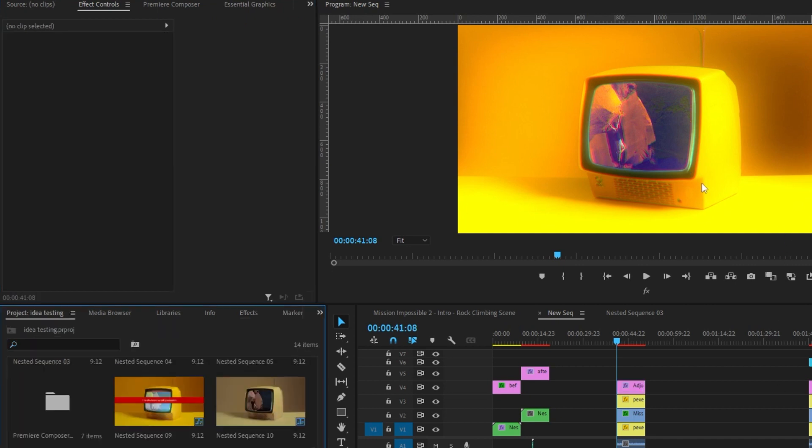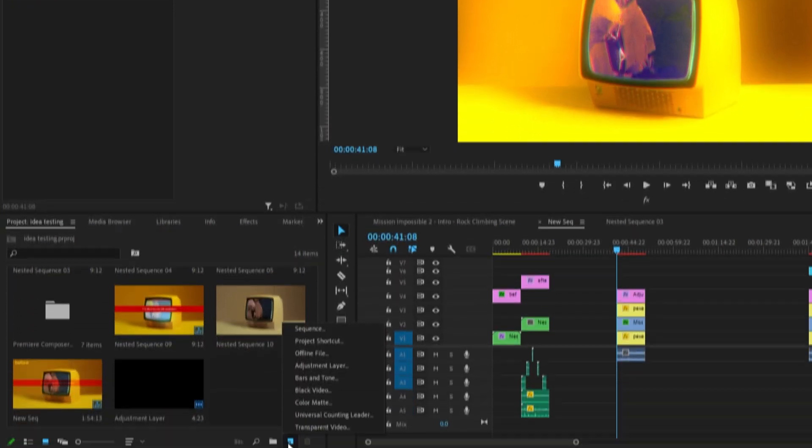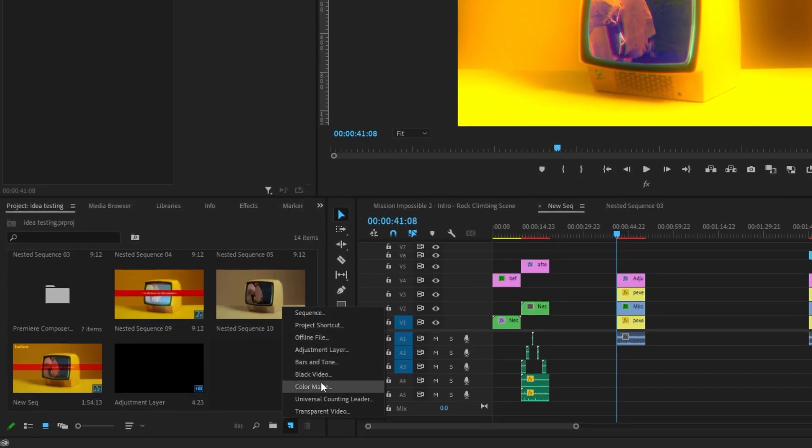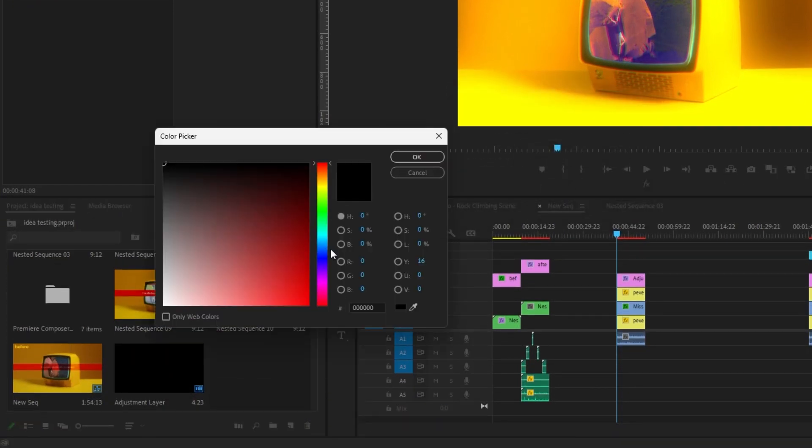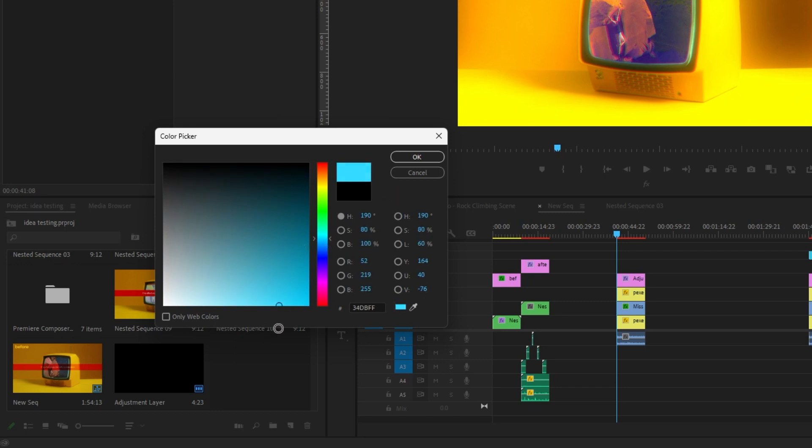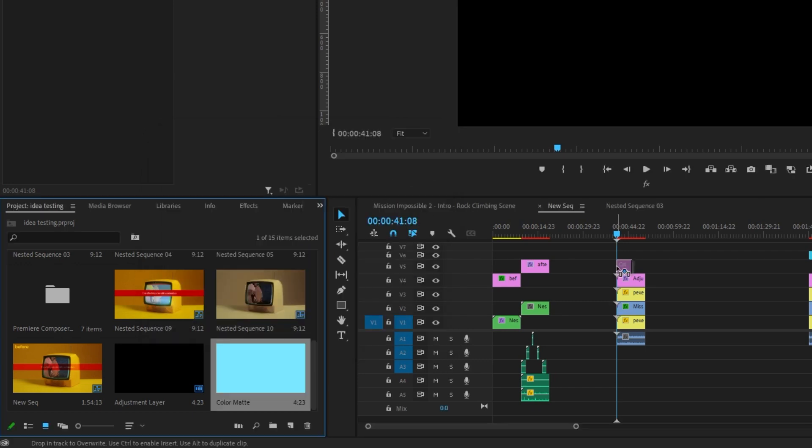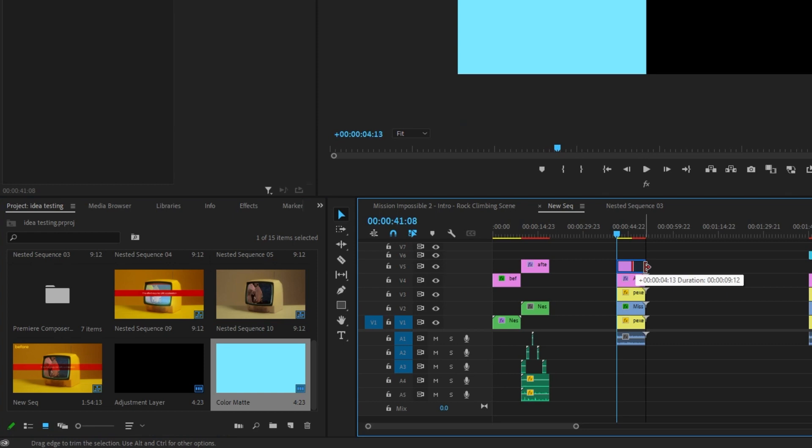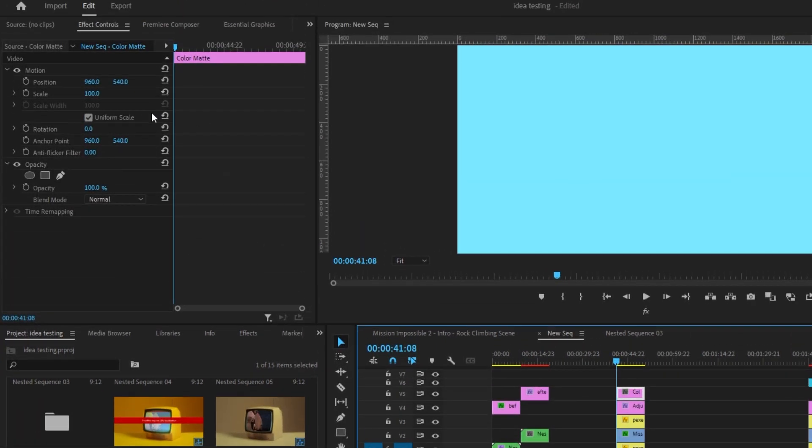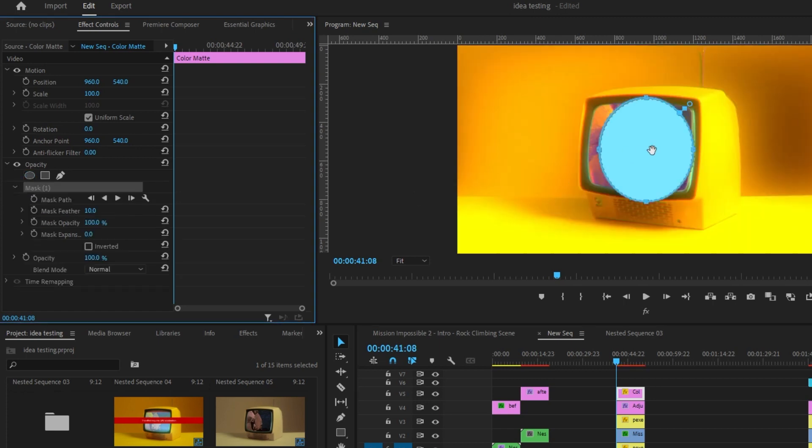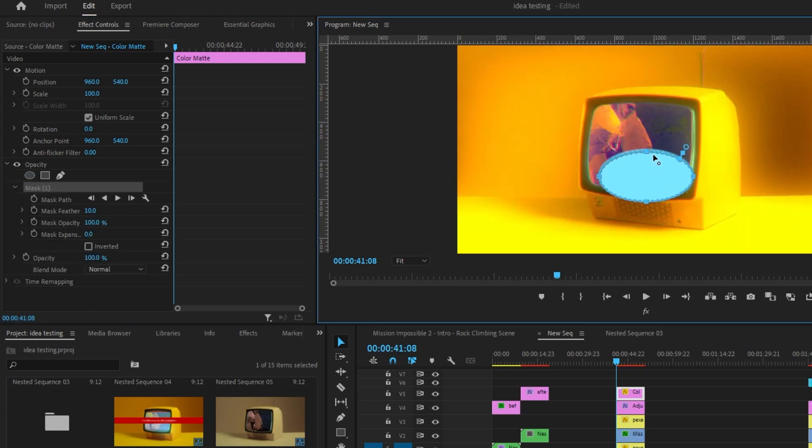And now I want it to look like there's a little bit of a glare coming off the screen. So I'm going to make a color matte. Come down to a new item, color matte, okay. And then I will select a light blue, almost a white. Drag that over, select it, and then come up to the effect controls panel. And under opacity, create an ellipse mask. I'm going to make this kind of small. Drag it to the corner here.